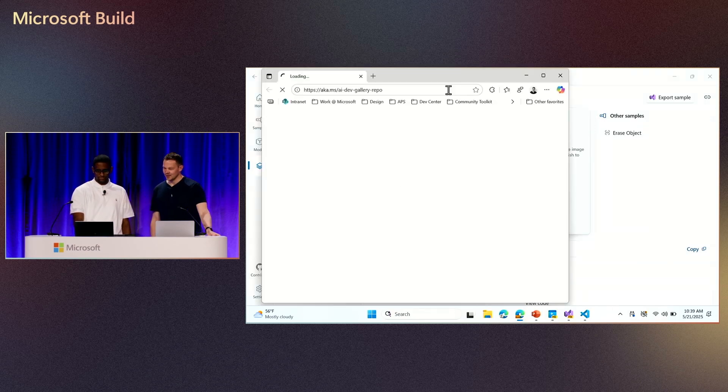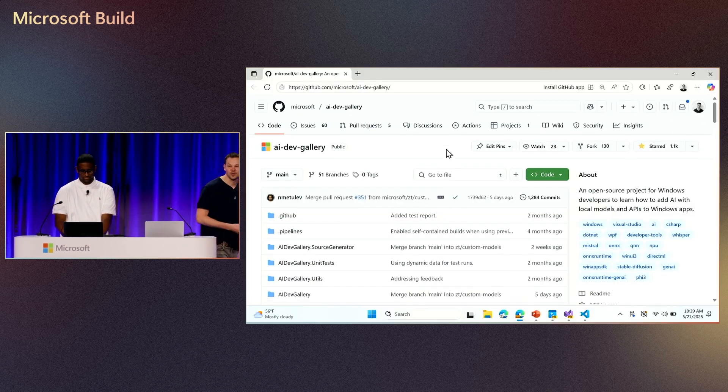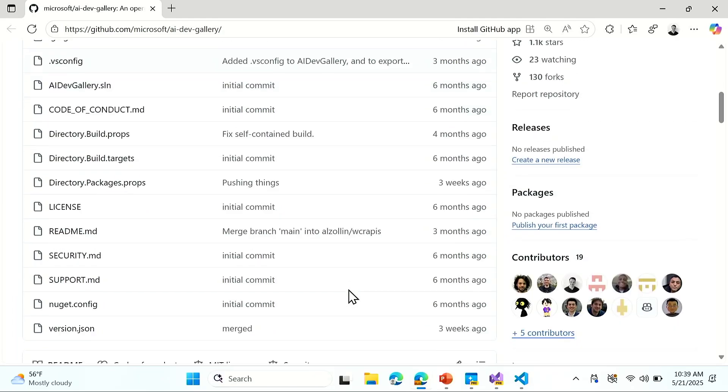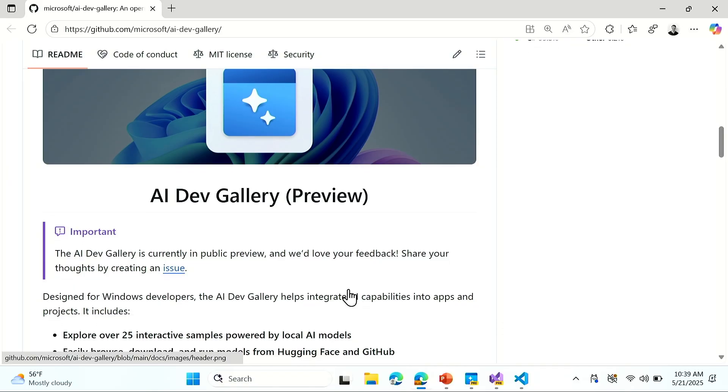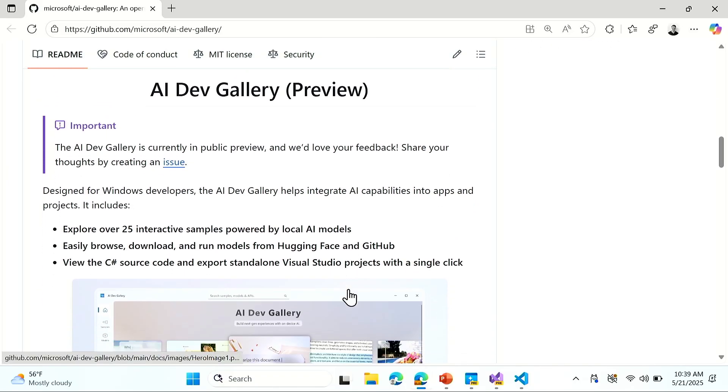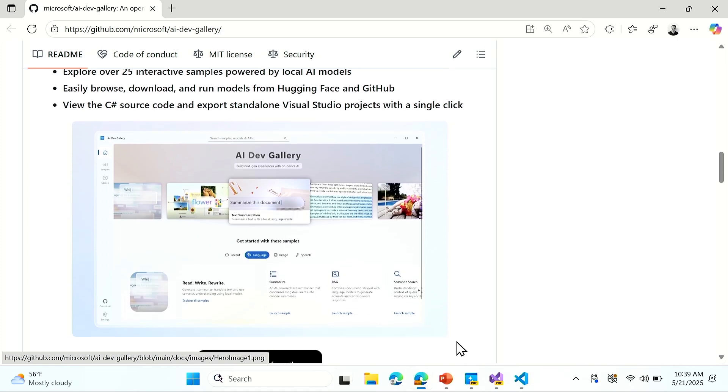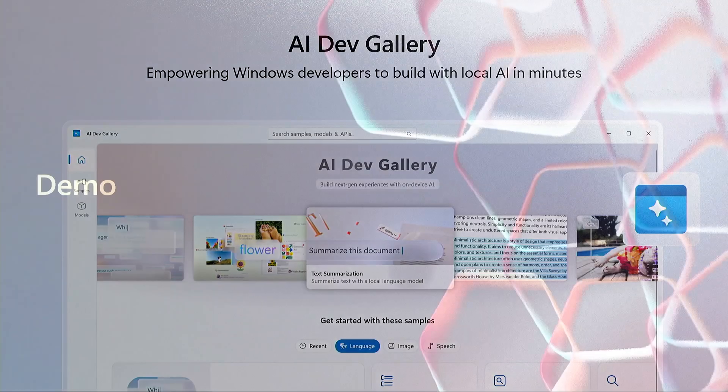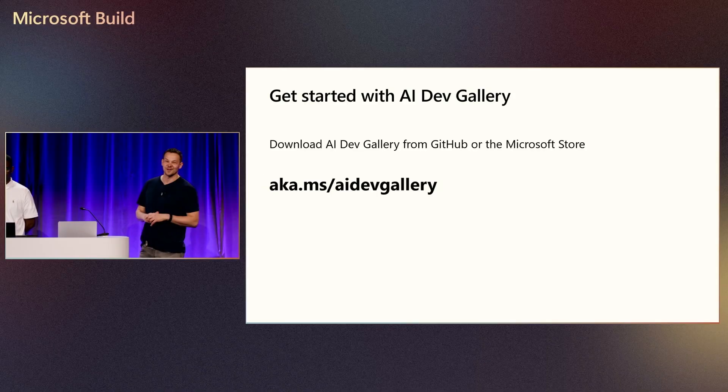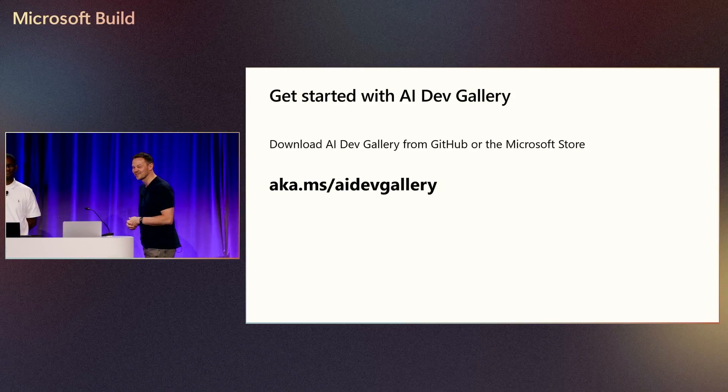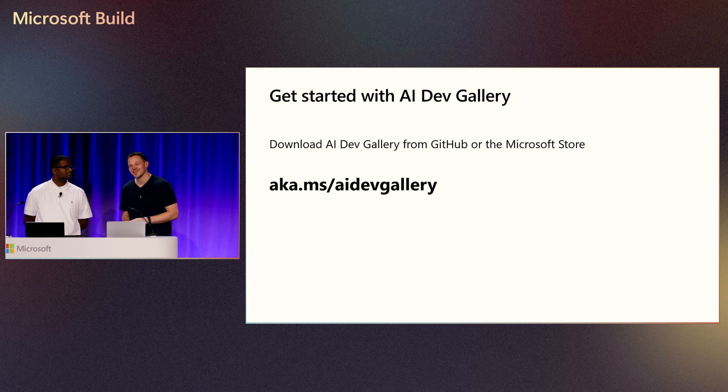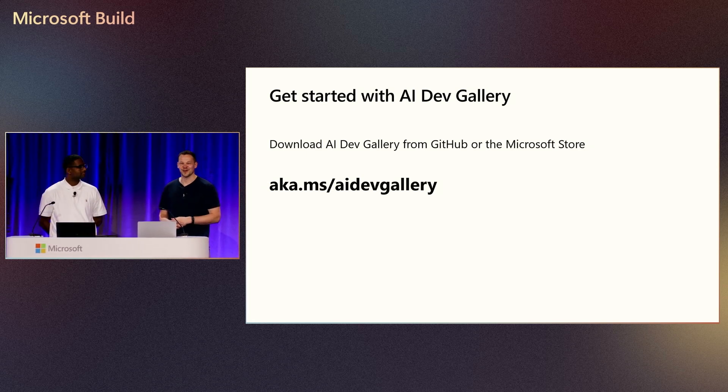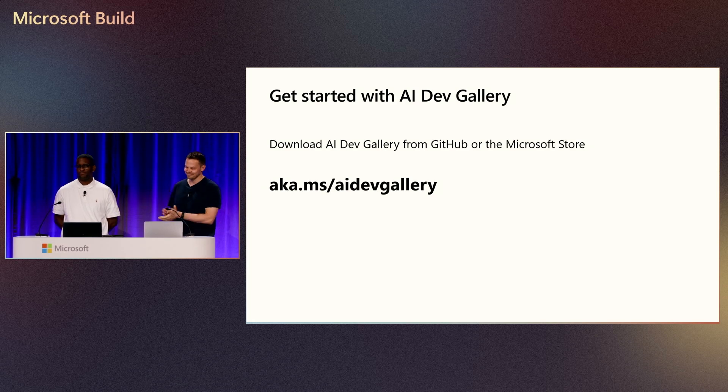The AI Dev Gallery is open source. This is the repo. You can clone the project there and start playing around with things. It's also available on the Windows Store. If you don't even want to get into GitHub and clone the repo, you just download from the Windows Store and get going. If you want to get started, the link is aka.ms.ai.devgallery. And since we're open source, we're looking forward to any contributions or any ideas that you have. We value that very much. I hope you have a great rest of the build and thank you for attending.